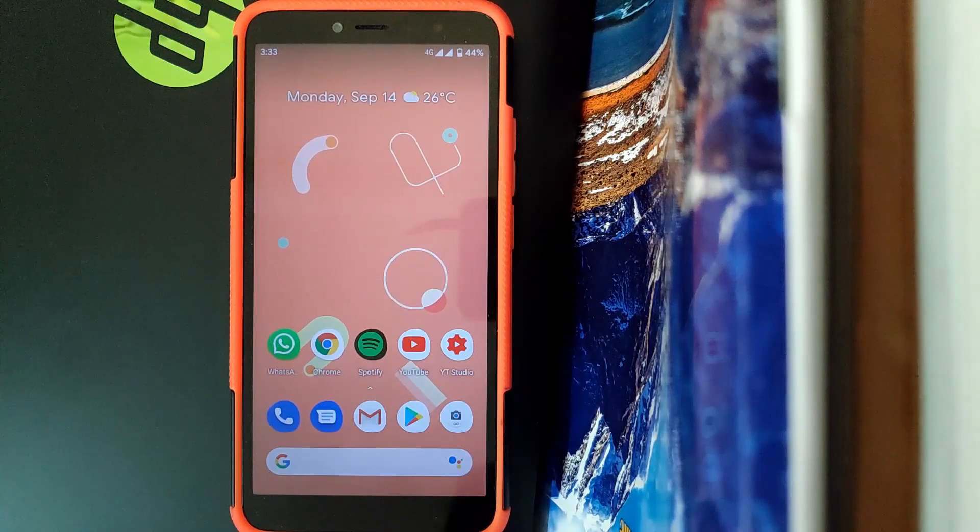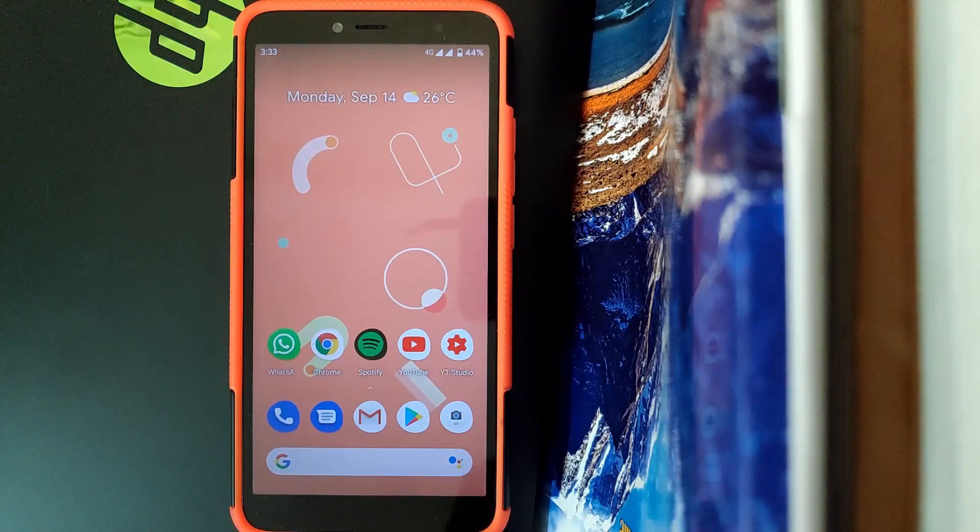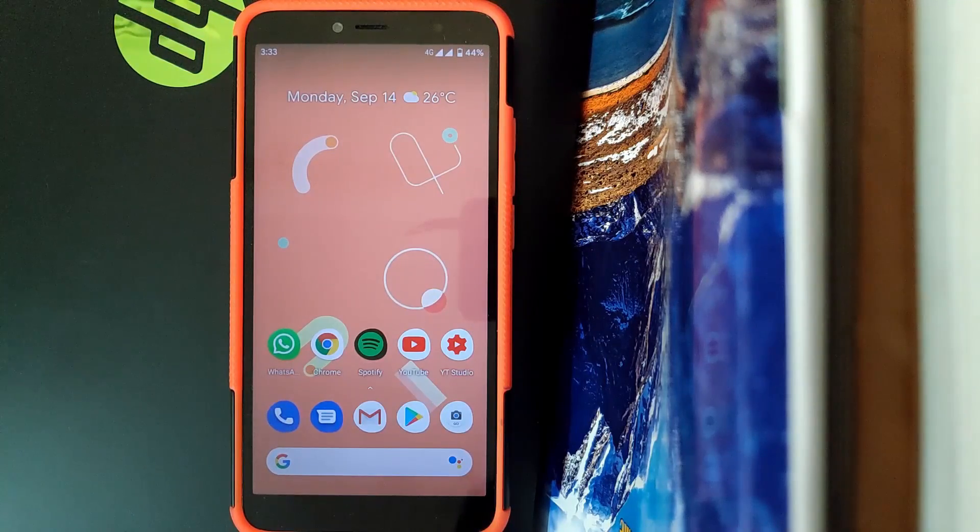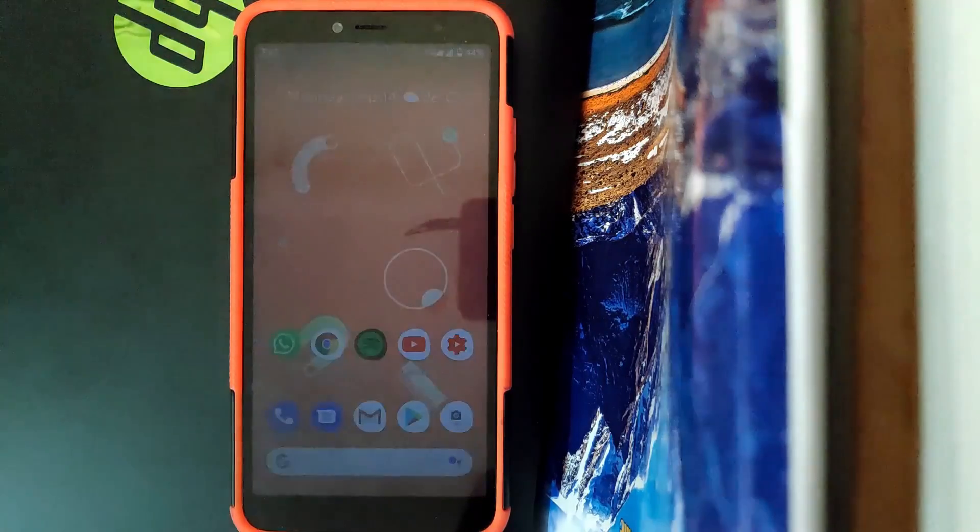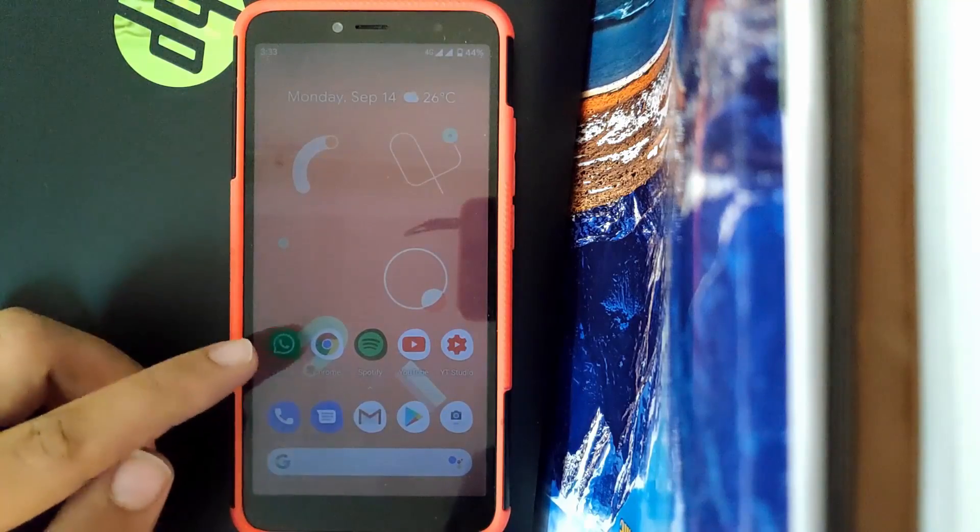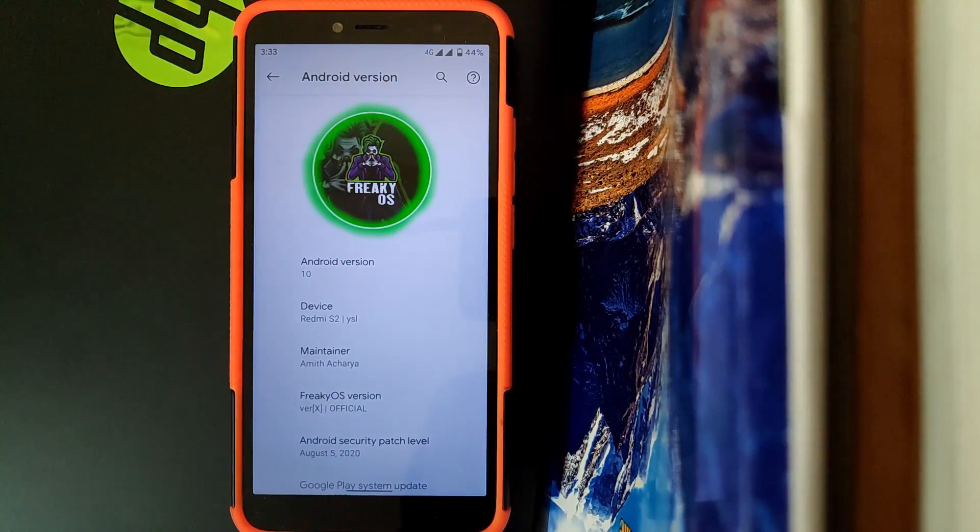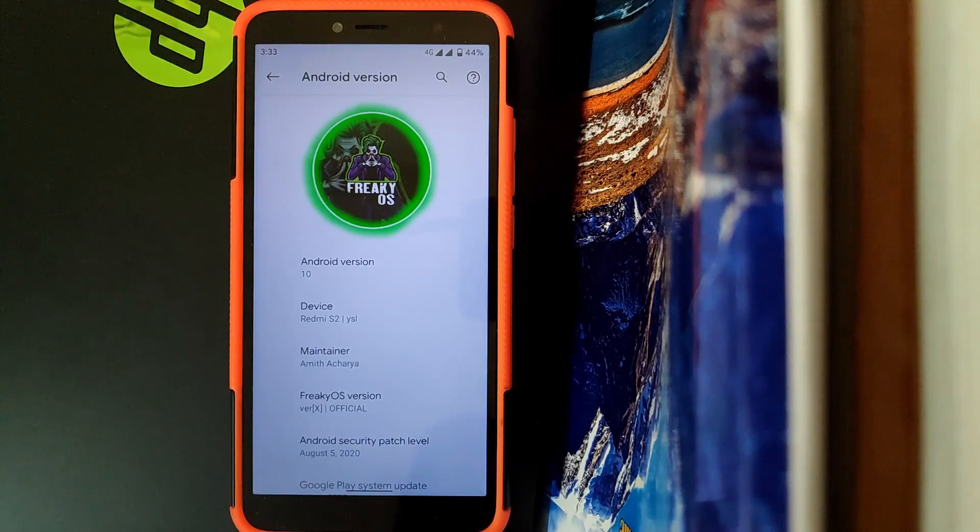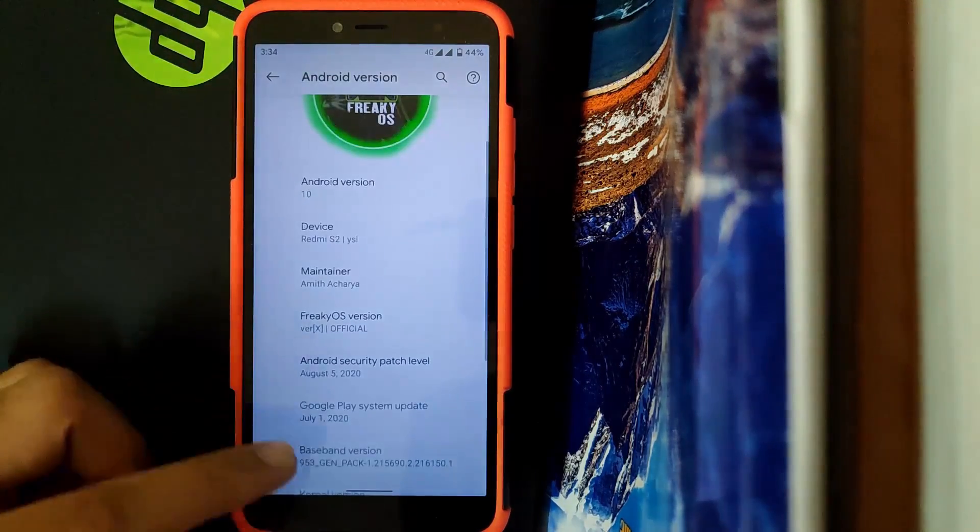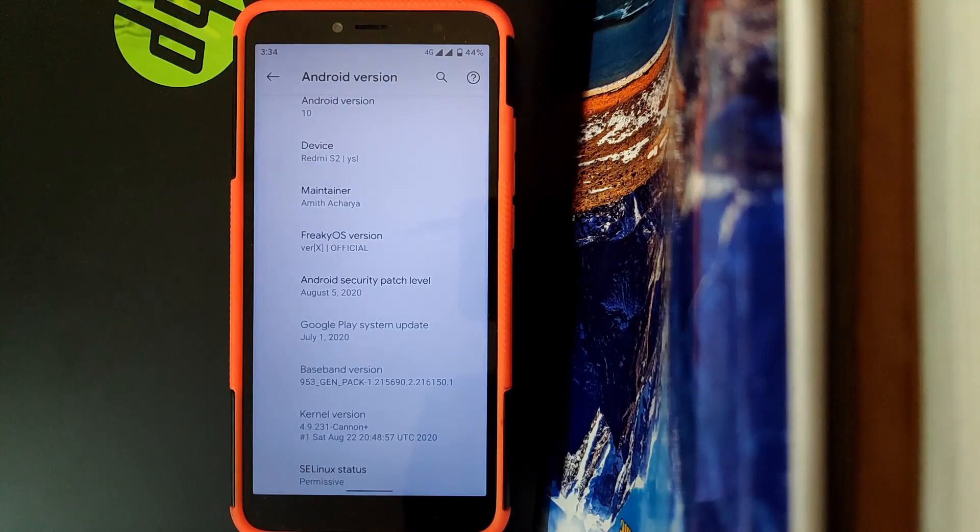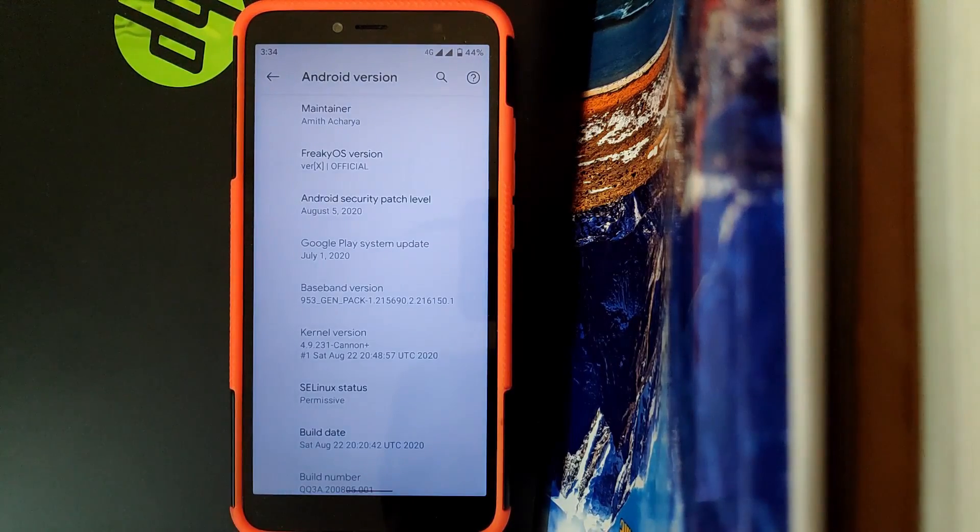FreeKey OS is now officially available for Redmi Y2. FreeKey OS is one of the best ROMs available for Redmi Y2. Going to the About Phone section, as you can see the Android version is 10, device name is YSL, and the maintainer of this build is Amit Acharya. The kernel version is 4.9 and SELinux status is permissive.